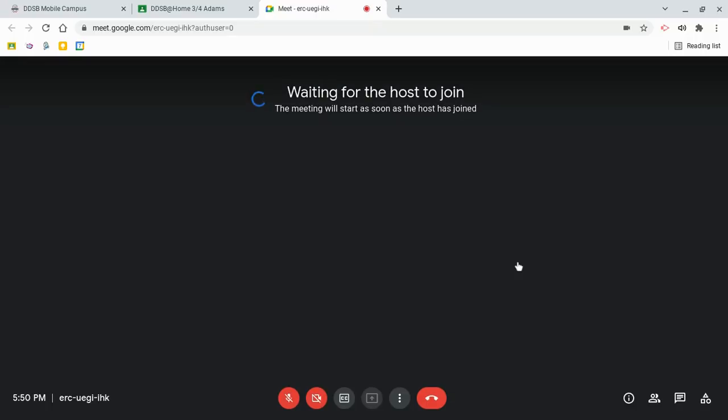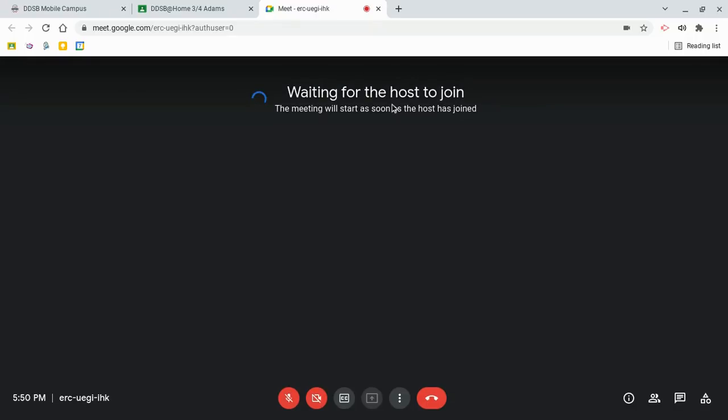Now, when they click Join Now, they will be put into a waiting room. They will be told that they are waiting for the host to join, and the meeting will start as soon as the host is joined.